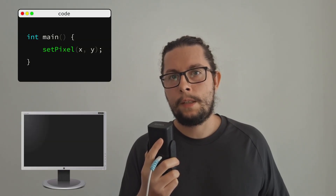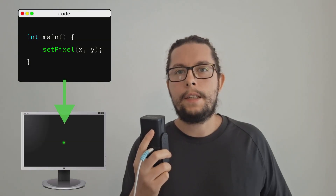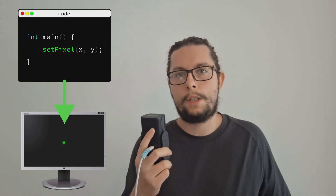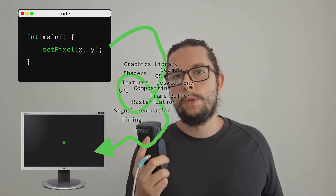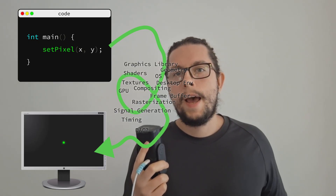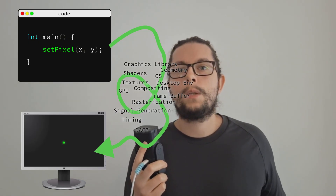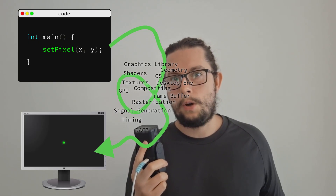Pixels are the building blocks of computer graphics, and the discipline itself is all about placing them in sensible ways. So making a pixel light up on the screen should be easy, right? In high-level programming you can just use a library method that will do the job. Under the hood, however, there is a complex system of multiple layers of software abstractions and hardware that work together to make the physical pixel on the screen light up. I find it quite fascinating, so let's talk about it.